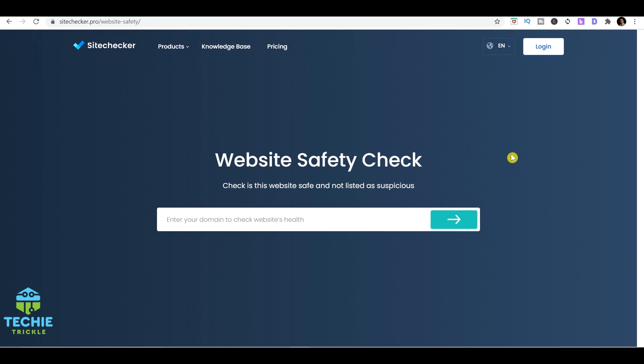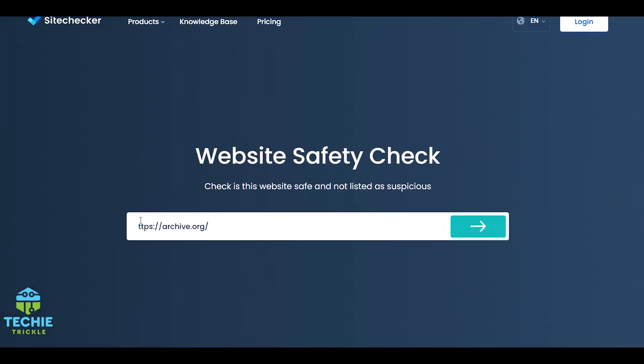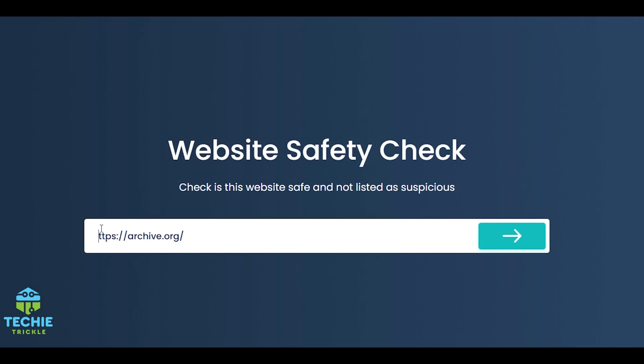In case you're having a doubt on any particular website, the way to go forward is to go to Site Checker Pro. I'll again give the link in the description down below. Once you're on that link, just give the URL there and click on this green button.